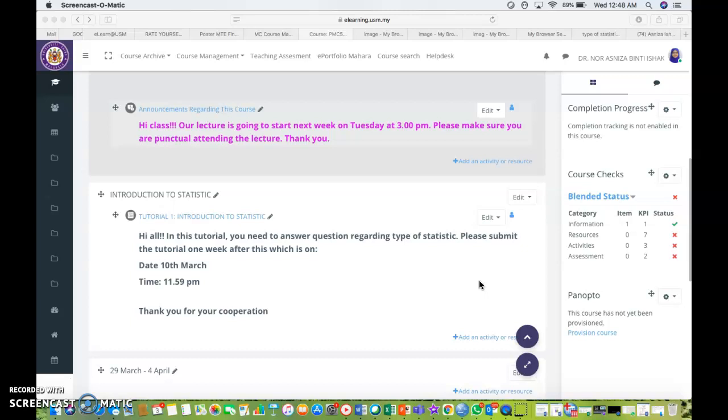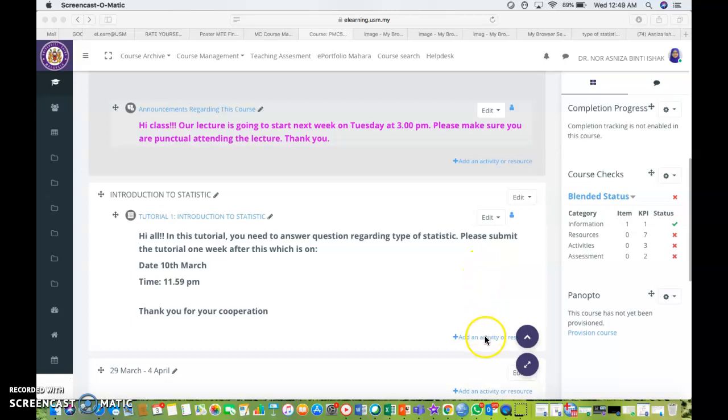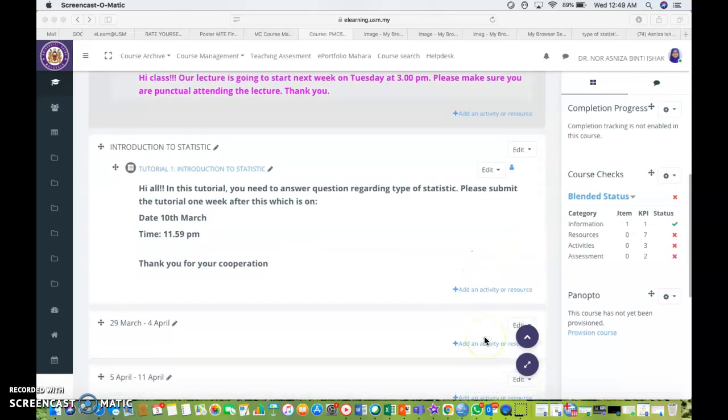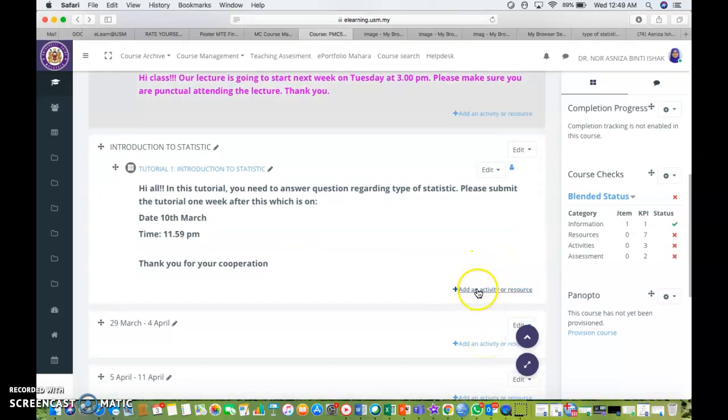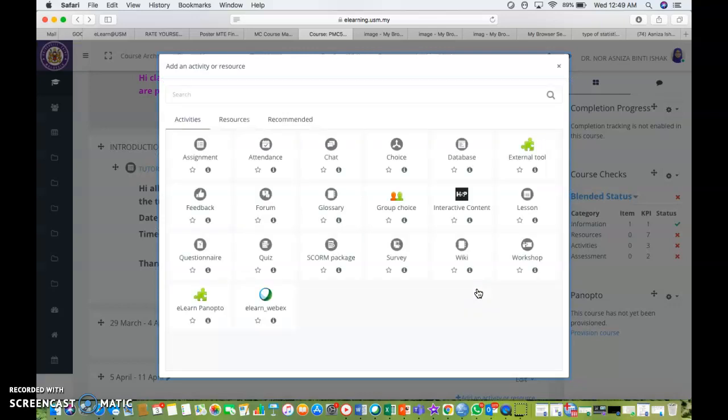So let's say you have logged into your course page and then you want to add this forum at a specific week. I'm going to add a forum in Introduction to Statistics, so I need to go to add an activity or resources. Just click that add an activity or resources.